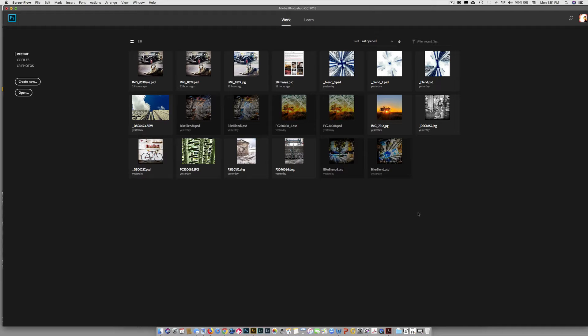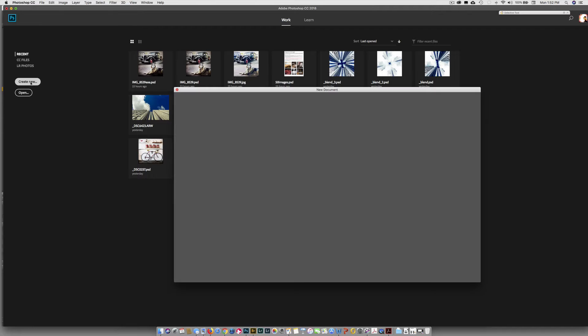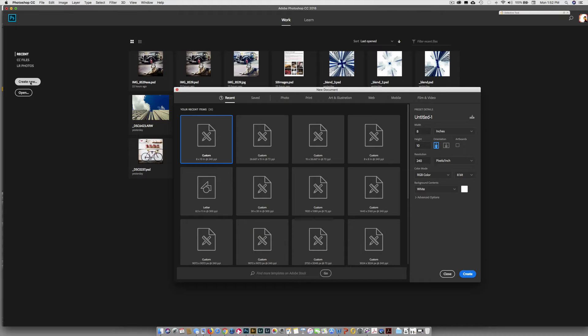We are going to start by creating a new canvas. There's two ways we can do that. I already have Photoshop open and this is the start screen. So from here we can pick an image that we've worked on in the past or we can go to create new. I click on that and a new dialog box pops up.